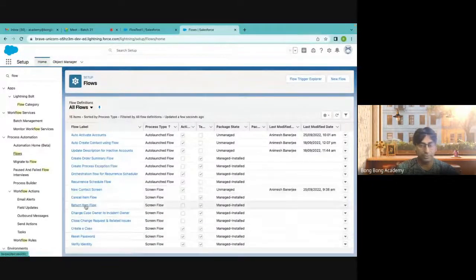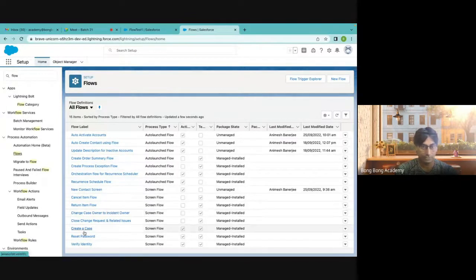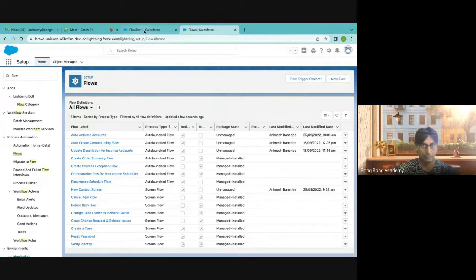So that is how the scheduled flow works — it will fire automatically and activate the non-active accounts which have contacts. Any questions so far? It is time to work on more assignments. I will stop today's class and forward an assignment to your WhatsApp group.